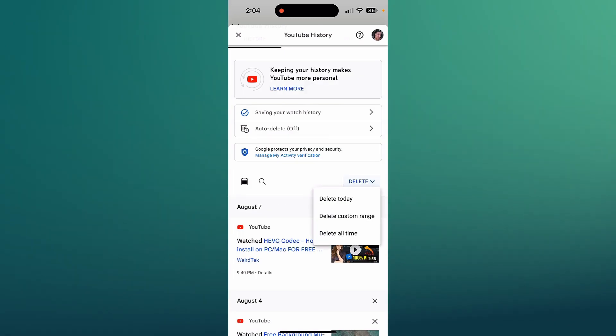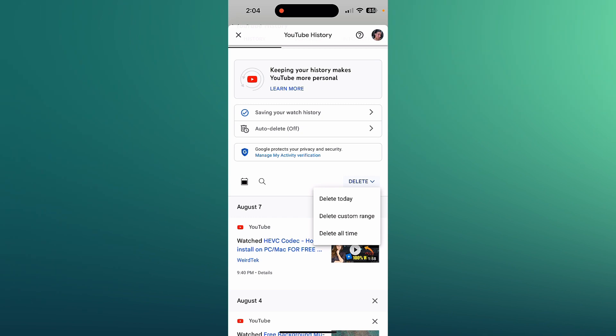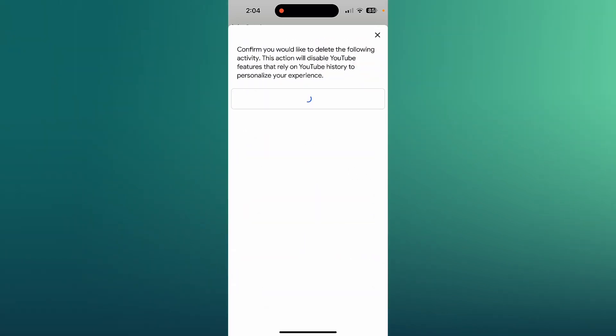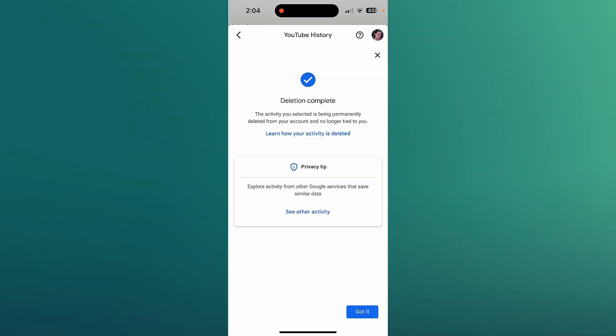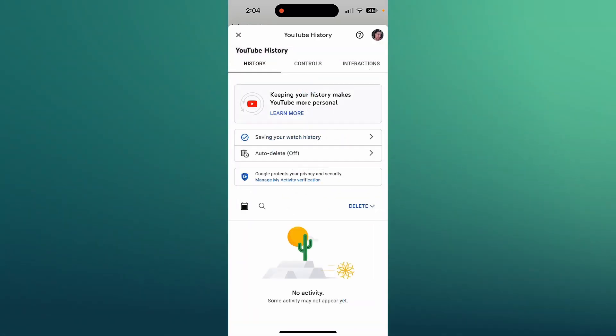But you can also delete today, a custom range, or all time. So for example I'm going to choose all time and it's going to delete everything I've ever watched and it's that simple.